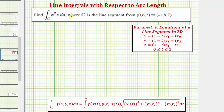We want to evaluate the line integral along the curve C, where the curve C is a line segment from the point (0, 6, 2) to the point (-1, 8, 7).